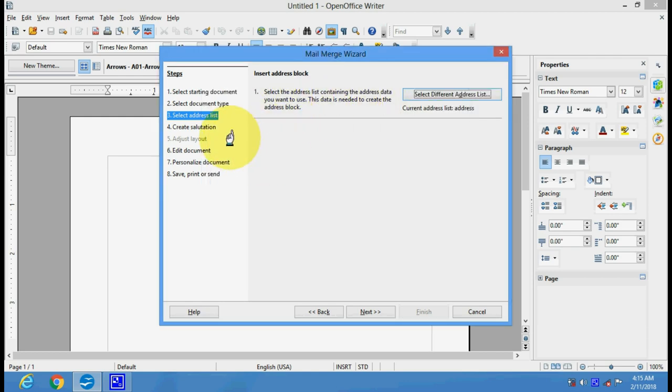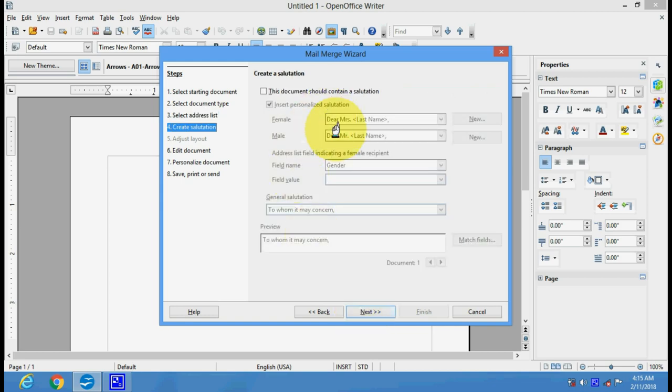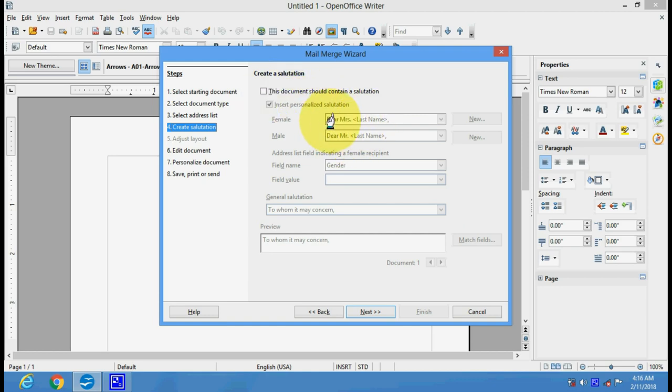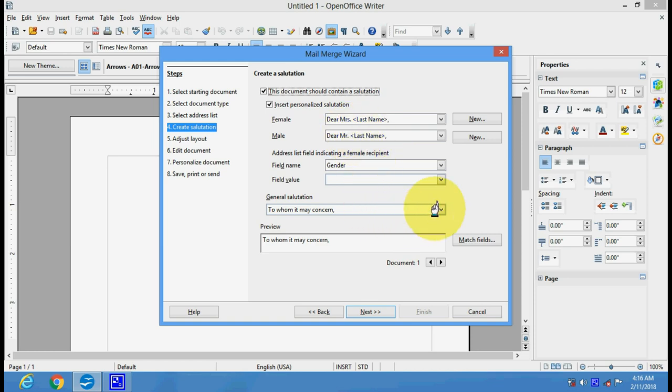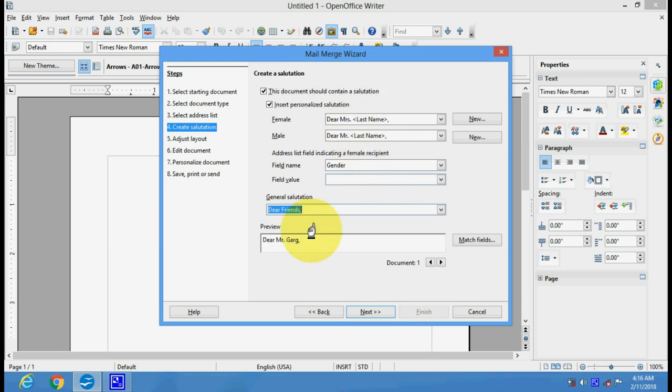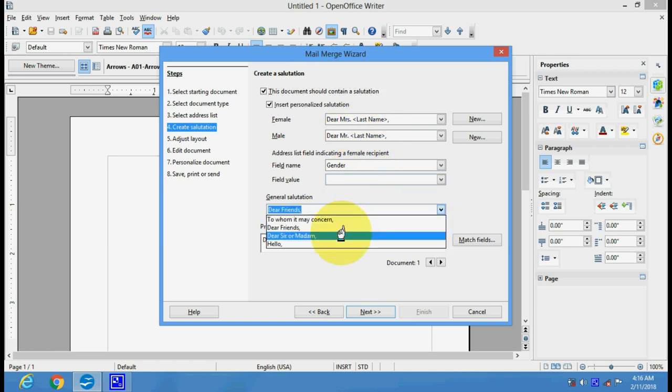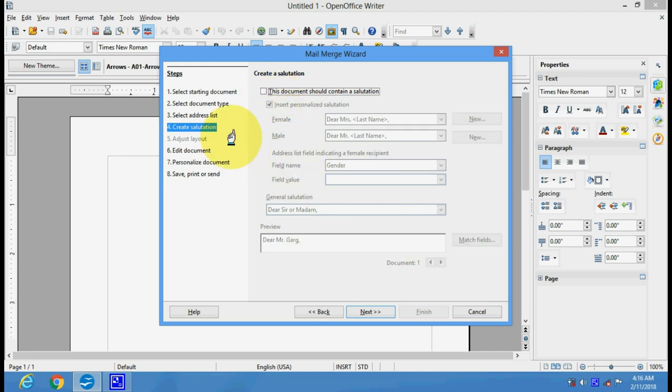Now you can click on Next. These things will be set automatically. If you want any special changes here you can change them, otherwise by default the things will be selected automatically. If you want any change you can say 'Dear Friends' or 'Dear Sir or Madam' - whatever you want to change, you can edit here. Otherwise, just leave this and everything will be as per the default settings. Now we will click on the Next button.